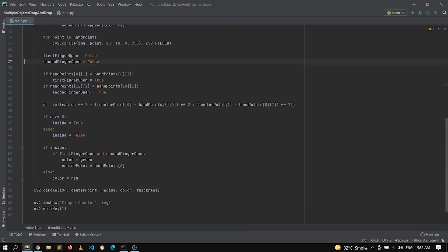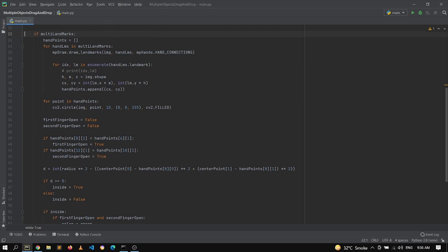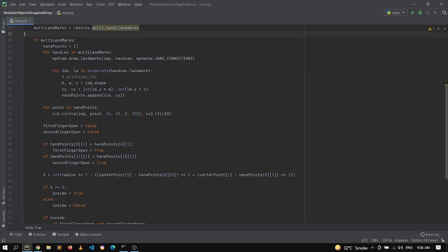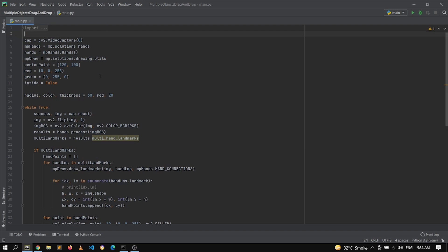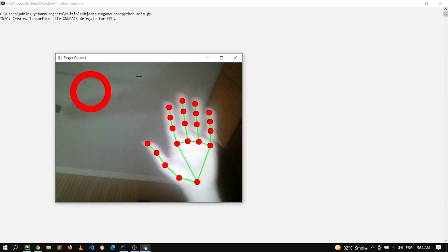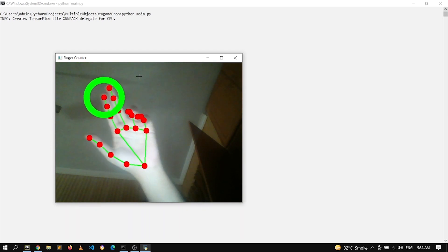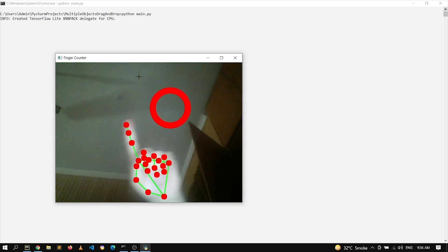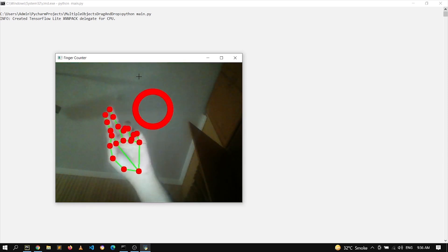If you just landed on this video, I would highly recommend you to go back to the previous video where we see how we can drag and drop one object. Get comfortable with that, develop the understanding of this code, and in this video we will extend that with new changes. Let's just run it — here's my hand, and as soon as I drag my fingers inside it I am able to move it. If I go for only one finger — yeah, that's working perfectly fine.